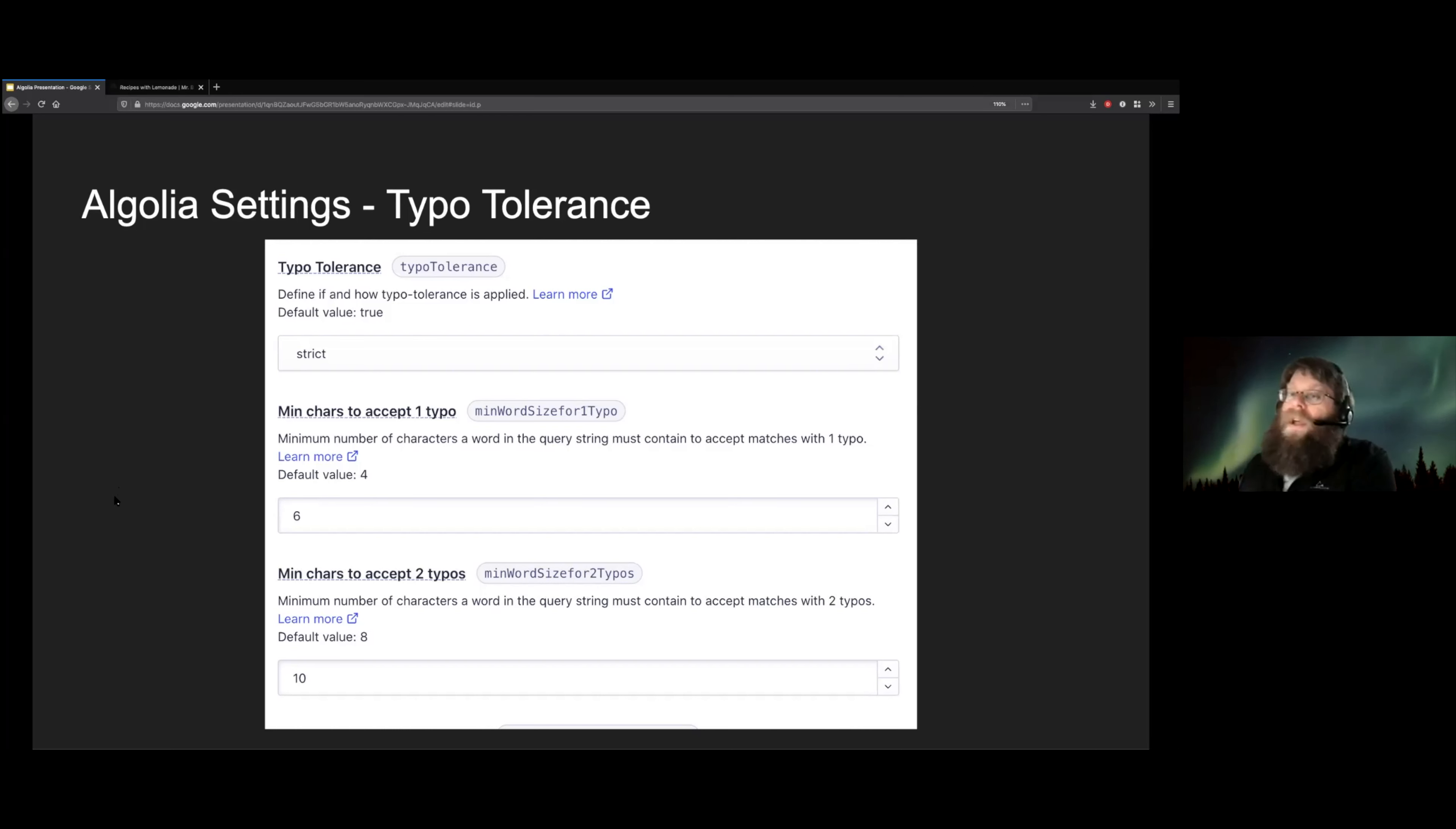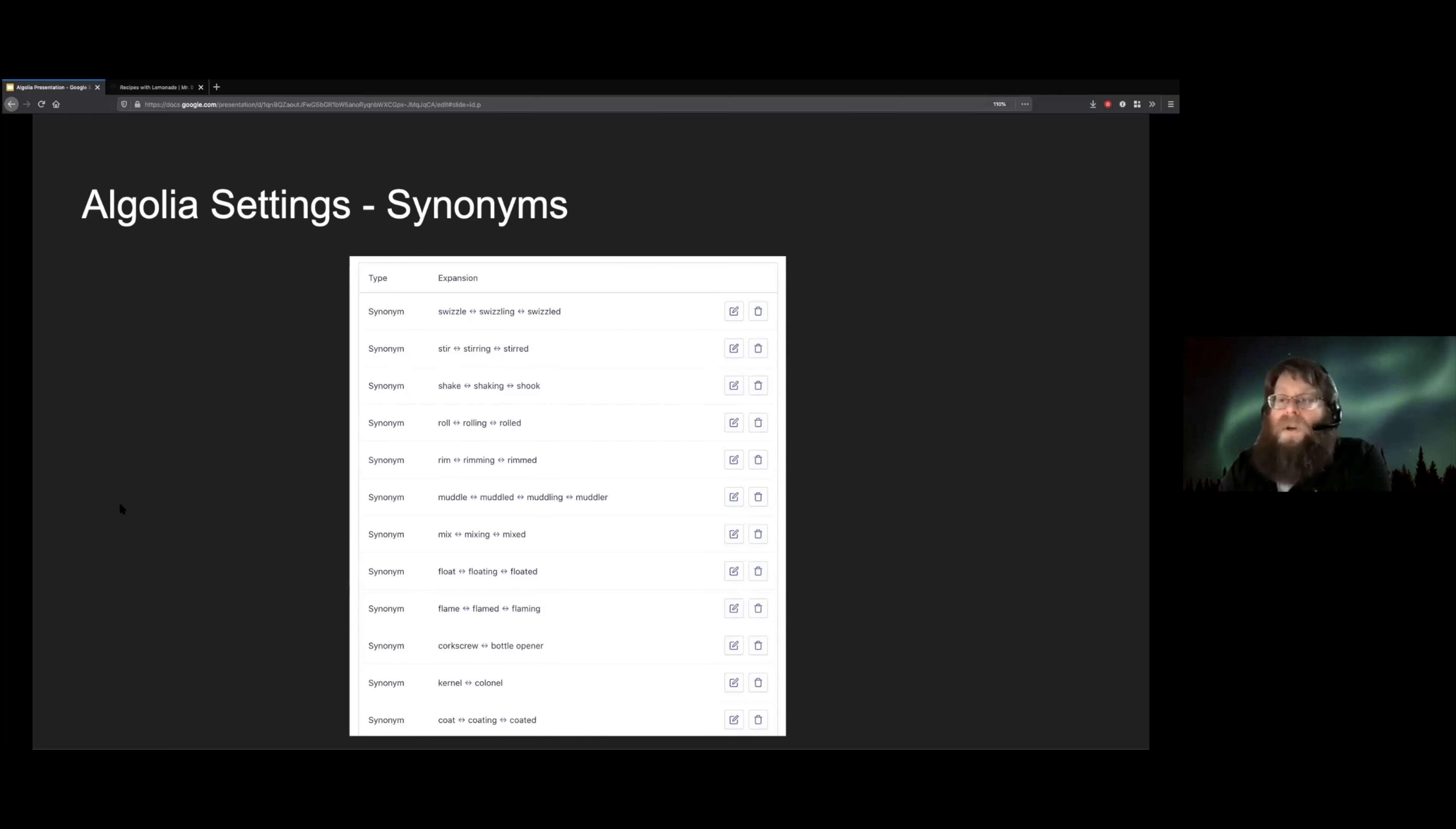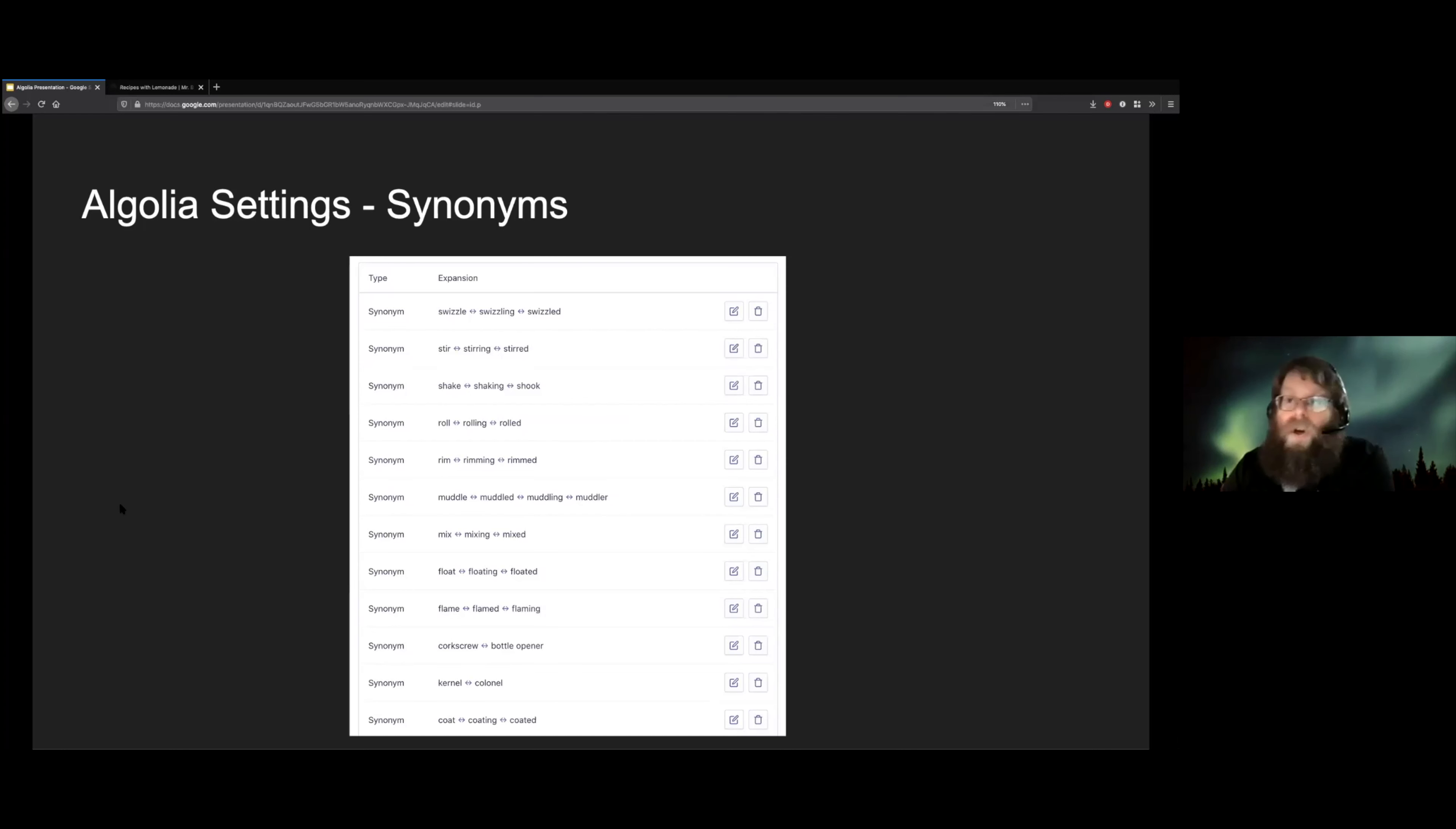And then last but not least, we have synonyms, which is another great thing where if you have lots of different related words, you can tell Algolia that those words are connected to each other to get back better results. And with cocktails and recipes and lots of other things, there are a lot of similar words that are related to each other. So you can see here we have like stir, stirring, stirred, we want all of those things to return the same results.